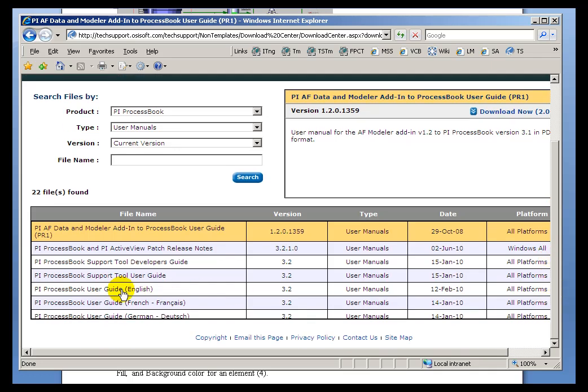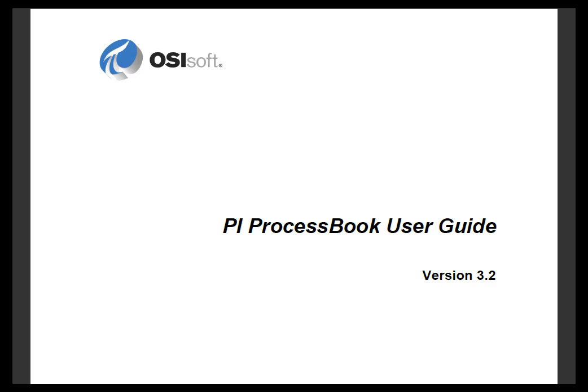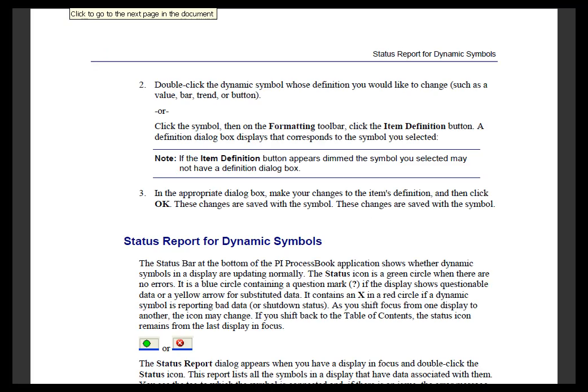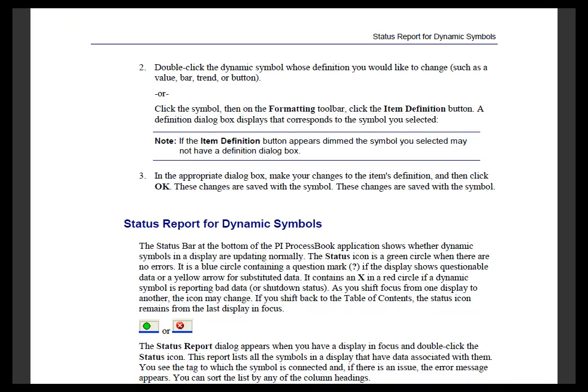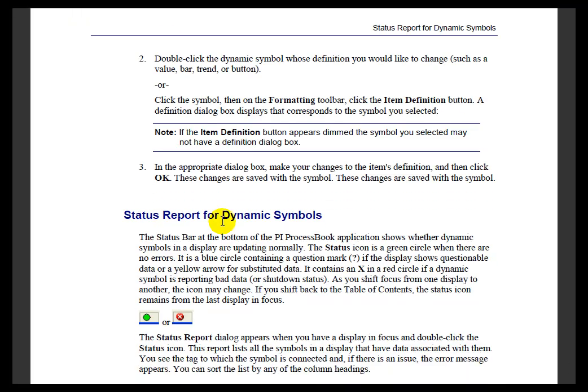So go ahead and download that. And what you'll find there, this is where you'll find those references. So the reference, I think I was looking for page 161. And this is where you would find more information on the Status Report.